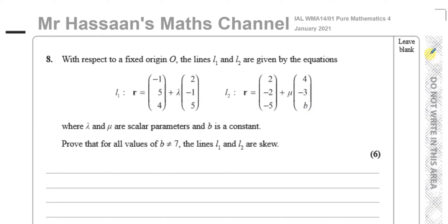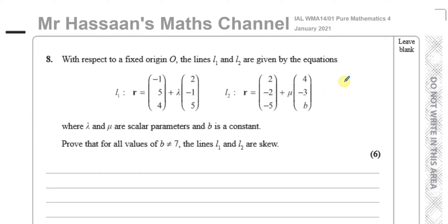Prove for all values of B except for 7 that the lines L1 and L2 are skew. When you have lines in three dimensions, there are basically three choices: either they are parallel to each other, or they intersect, or they're neither parallel nor do they intersect — which means they are skew.